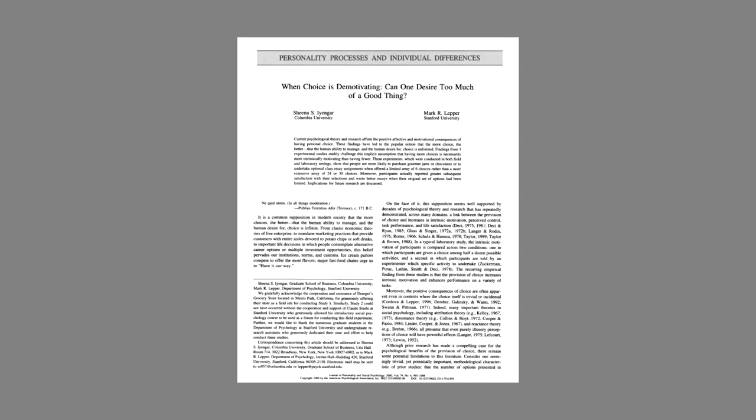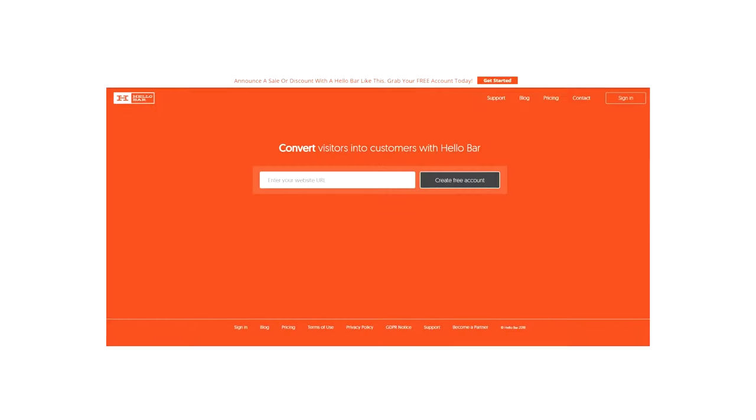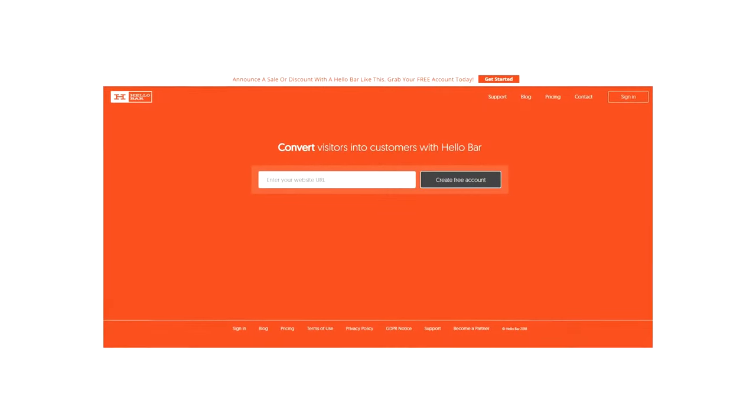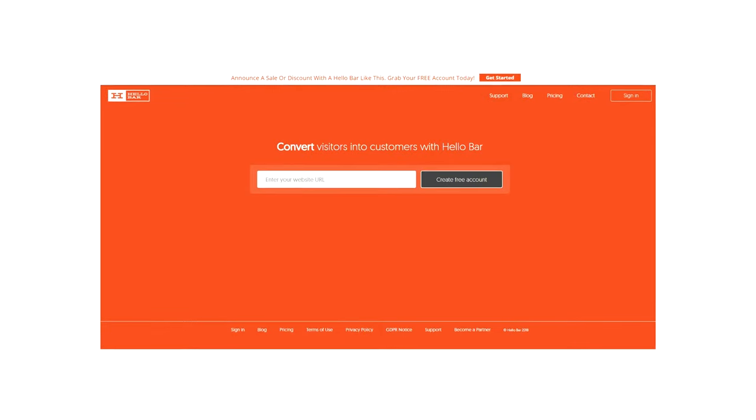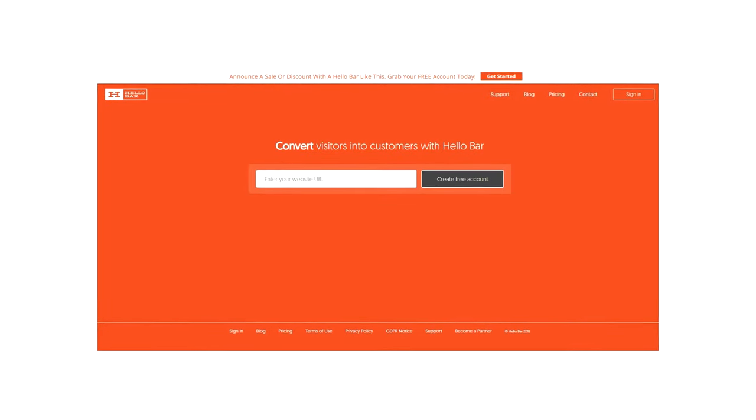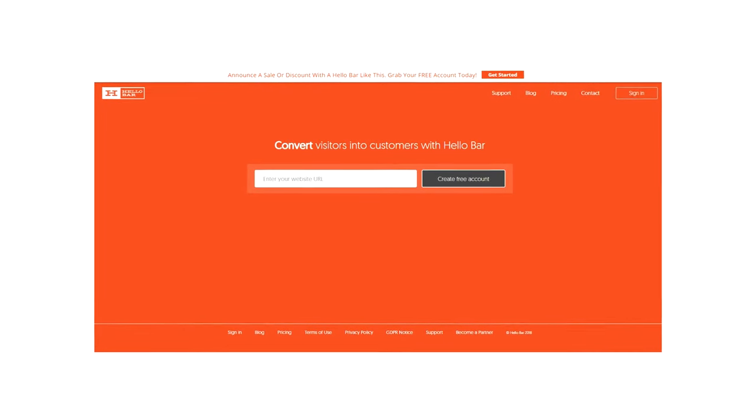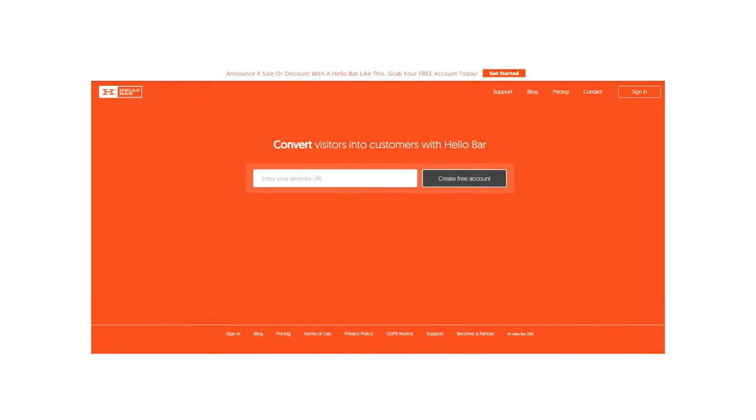In my opinion, a homepage should do a few things. Normally it's going to communicate a value proposition, the benefits of the product or service. It's going to explain what those products or services are, and maybe cover the results through testimonials or case studies. Hello Bar is a prime example.